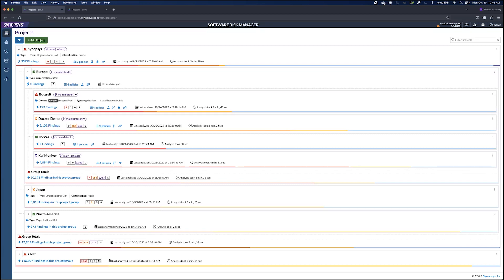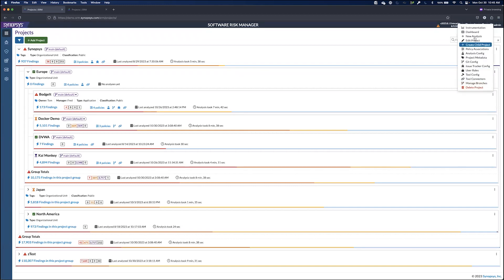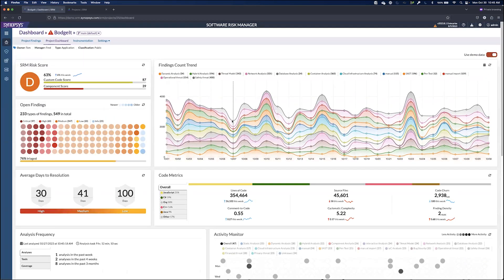Again, we can view the project dashboards on the individual level if we click on the ellipses here and click on dashboard, and we can focus in just on this project here.